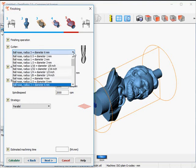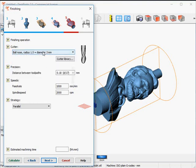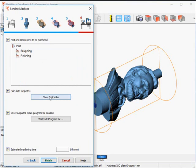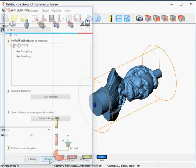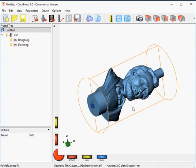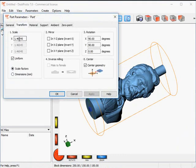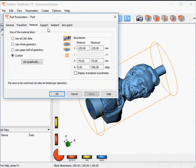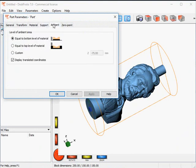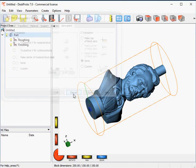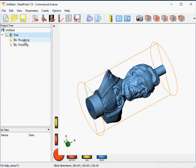Finishing will be done with a smaller cutter, obviously, for more detail — 3 mm diameter, and also 24,000 rpm. I do not yet want to calculate or save the toolpath, because some finishing details need to be set in the operation parameters that are not present in the wizard. Part parameters are OK, nothing needs to be done there. Scaling, rotation, and material block have all been entered in the wizard, so that's all OK.